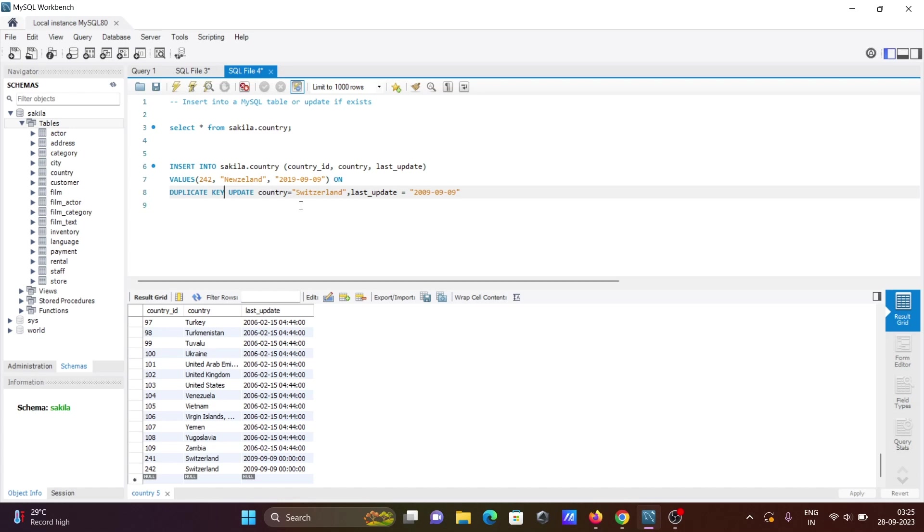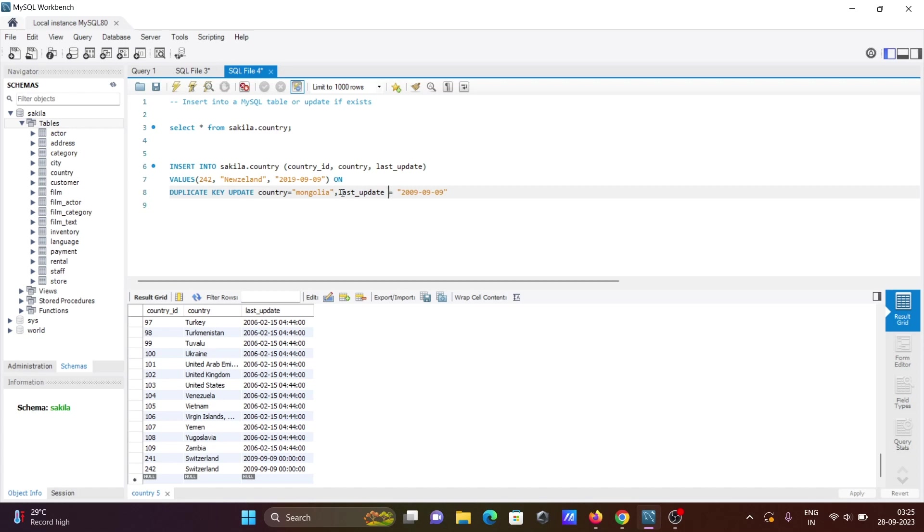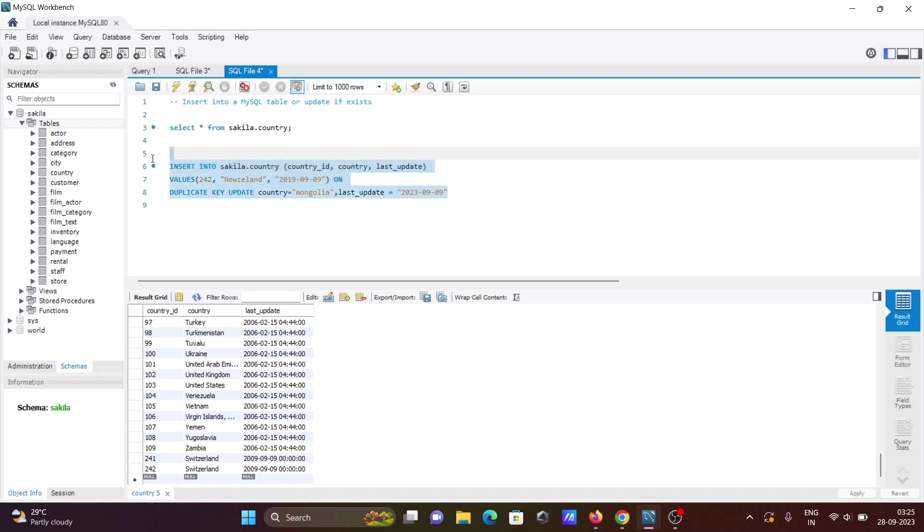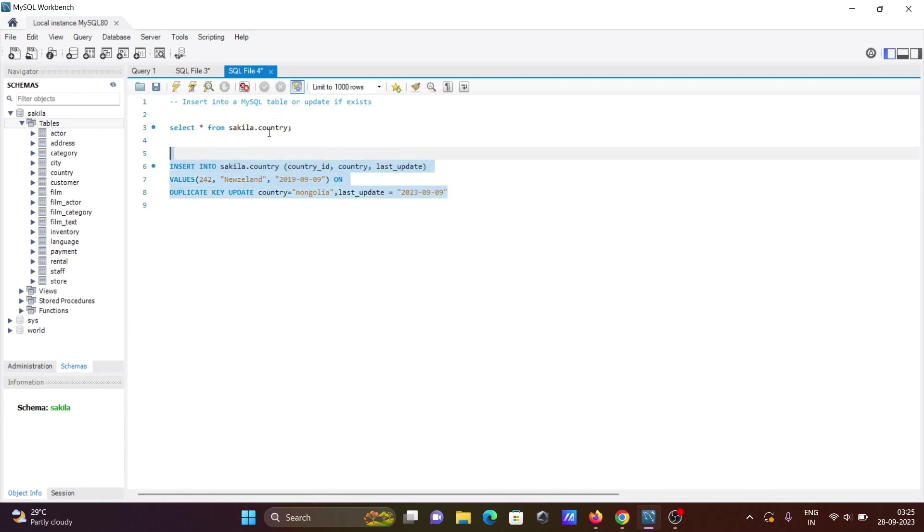If you want some other country, let's give Mongolia. Here you can see 2019 is there, and after doing the update, 2009 appears. Let's give this ID 243, and now if I run this, here you can see it is updated.